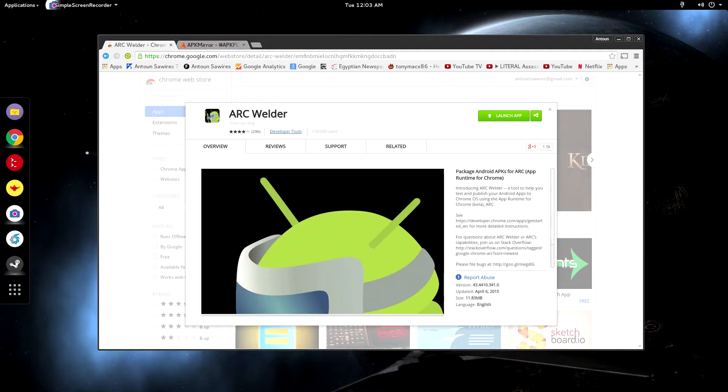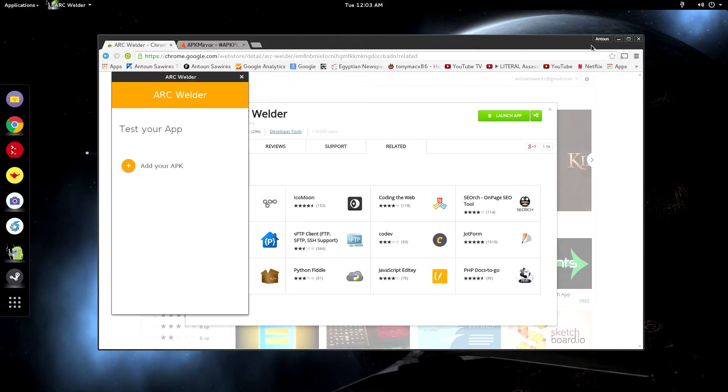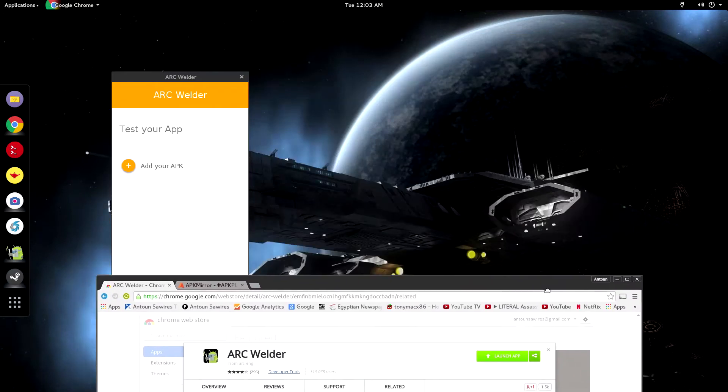So if you have a Chromebook or even just a lying around Linux laptop that has Chrome downloaded on it, the newest version of Chrome, you're able to get the Chrome app called Arc Welder. And what Arc Welder allows you to do is run Android APKs on the desktop.